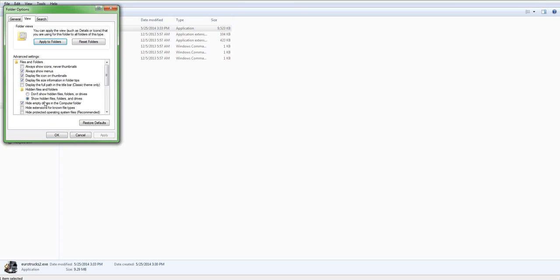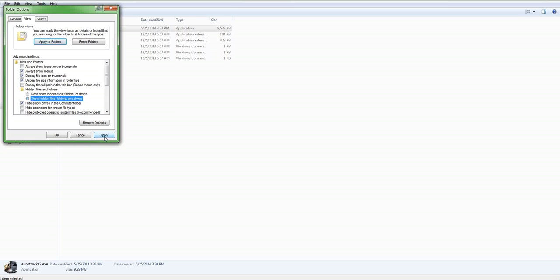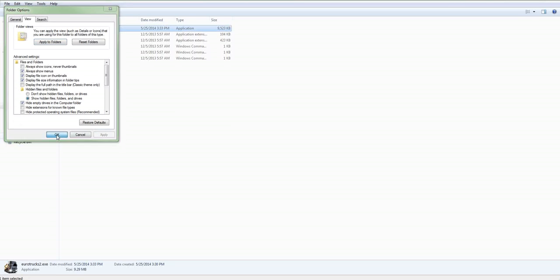Also, make sure, by default, right here, where it says Hidden Files and Folders, it'll be set, Don't Show Hidden Files, Folders, or Drives. That's the default setting. Make sure you change that. That's one of the first things I do, anytime I even install Windows. Make sure it's set to Show Hidden Files, Folders, and Drives. Click Apply, and OK.